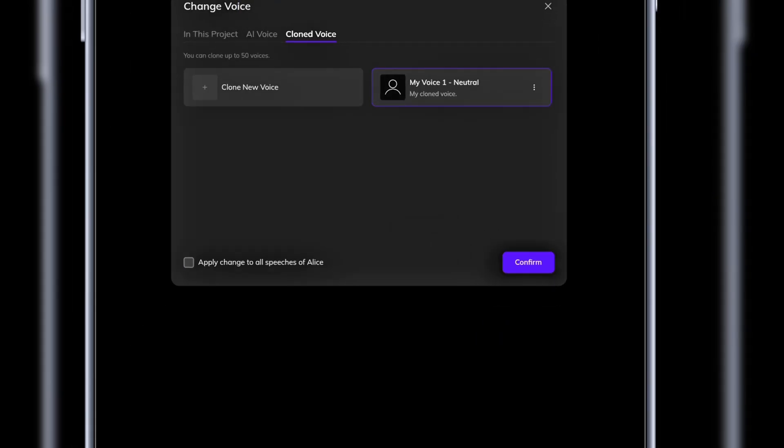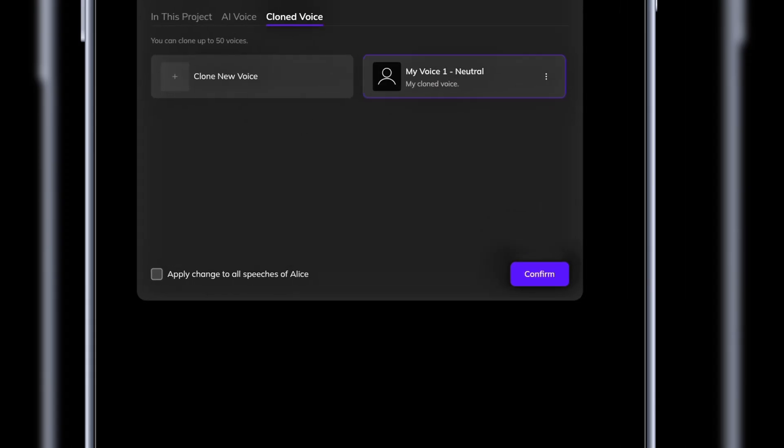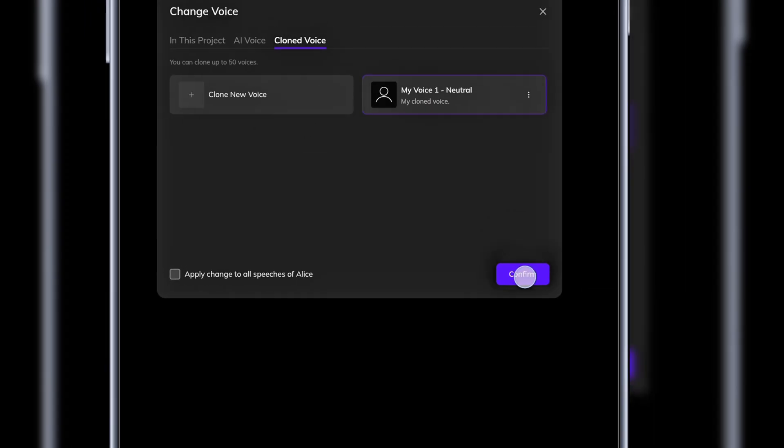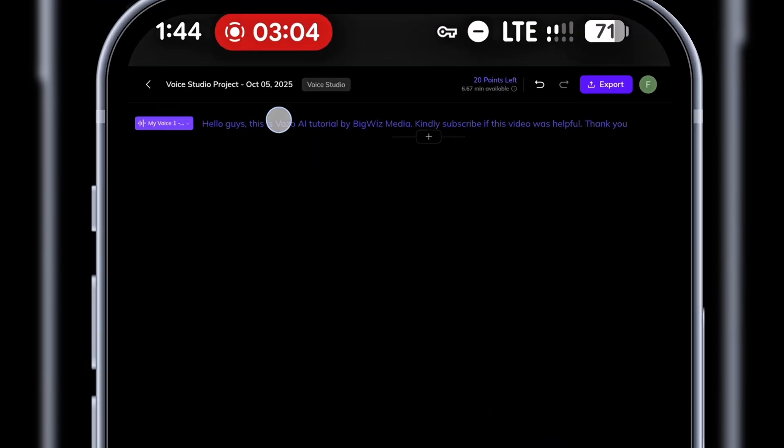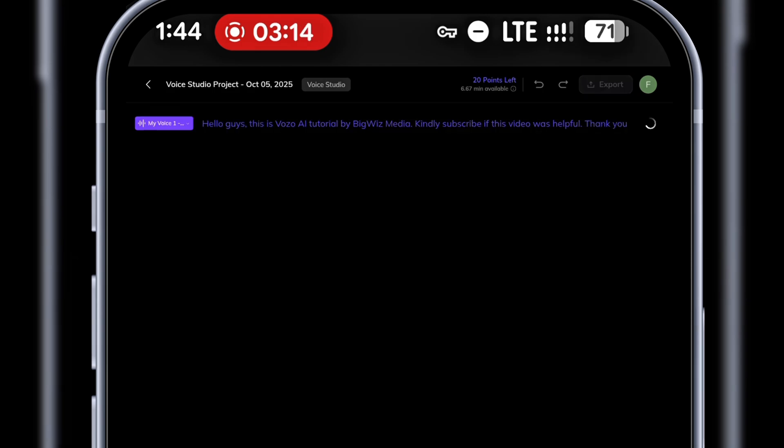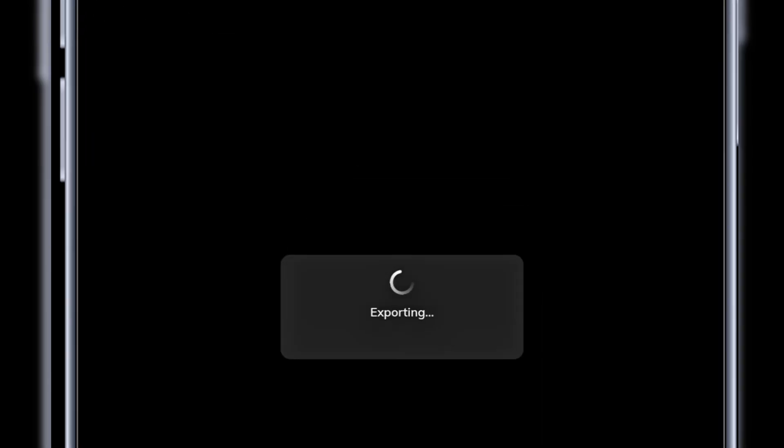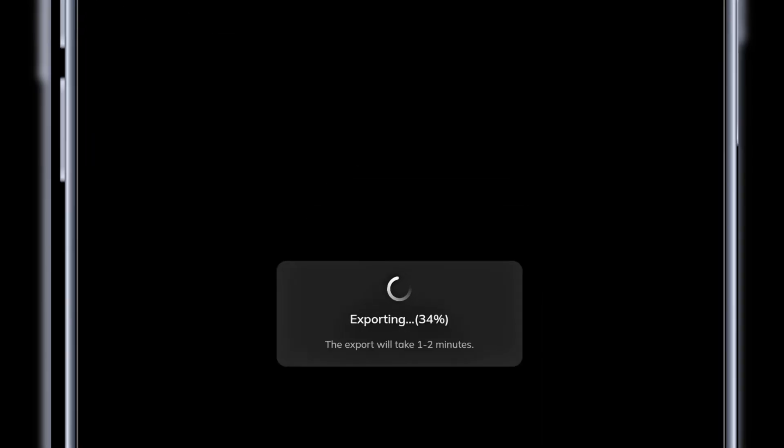Great! The cloning is done and it's already selected. I'll confirm. Now, with my voice cloned, I'll use it as the voice actor and click generate speech. Vozo will generate a voiceover in my voice. I'll export it to my device, then move on to the next stage, talking avatar.